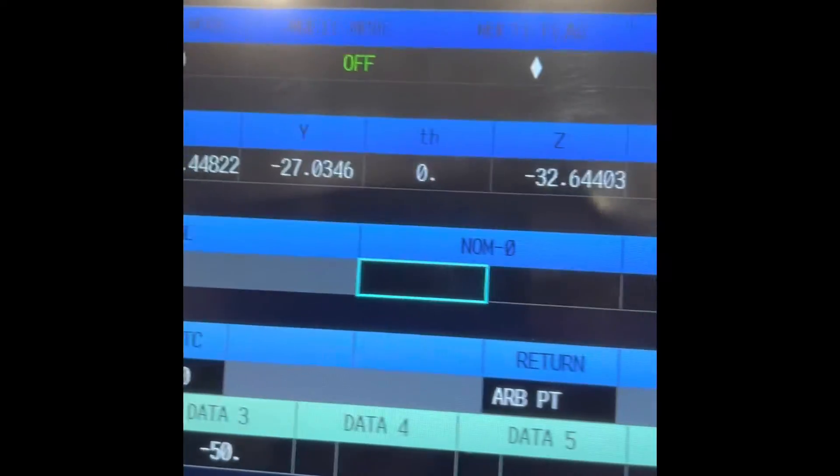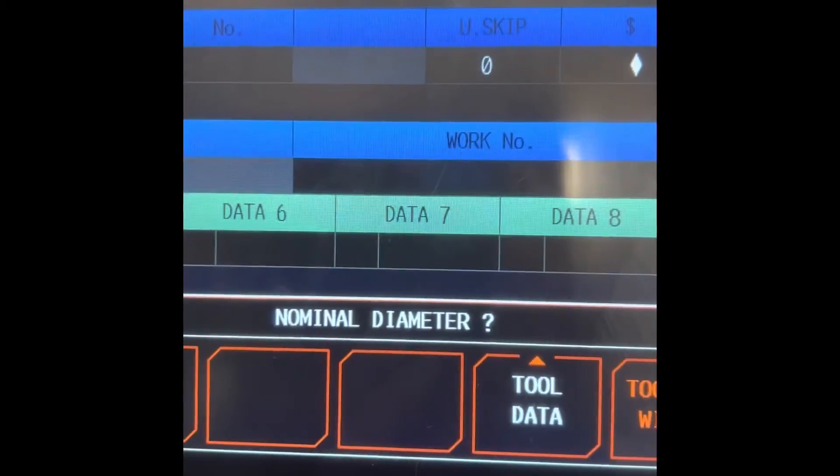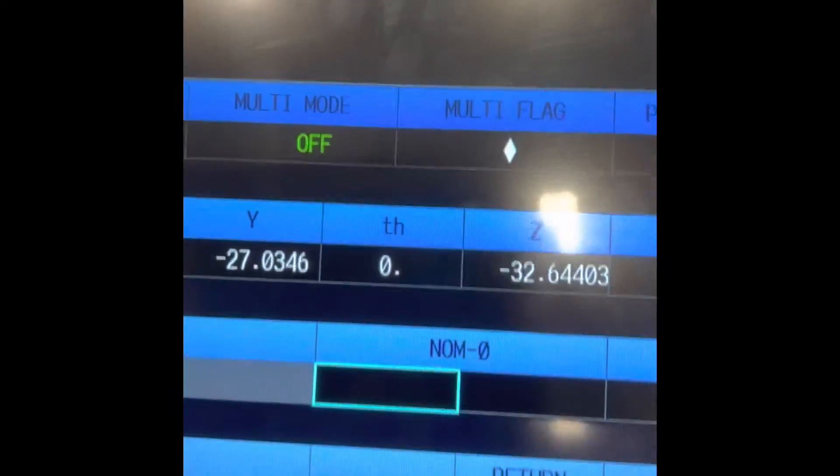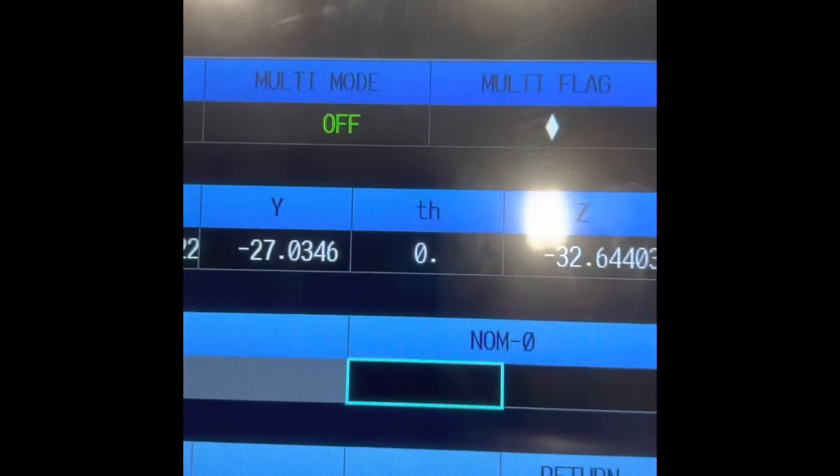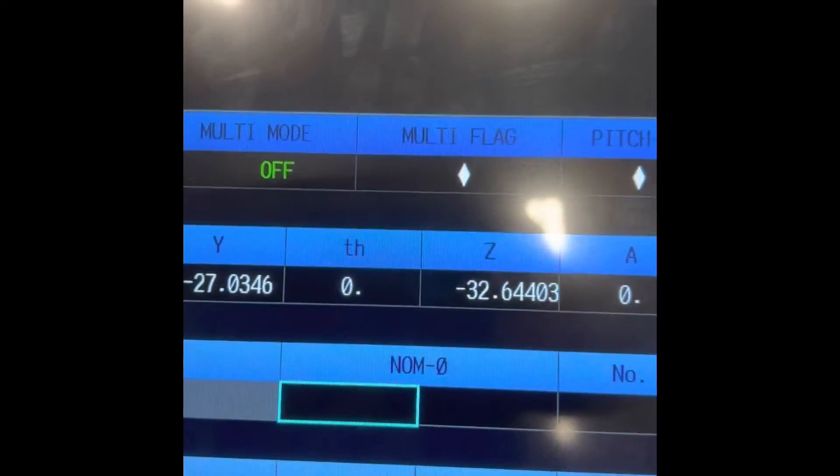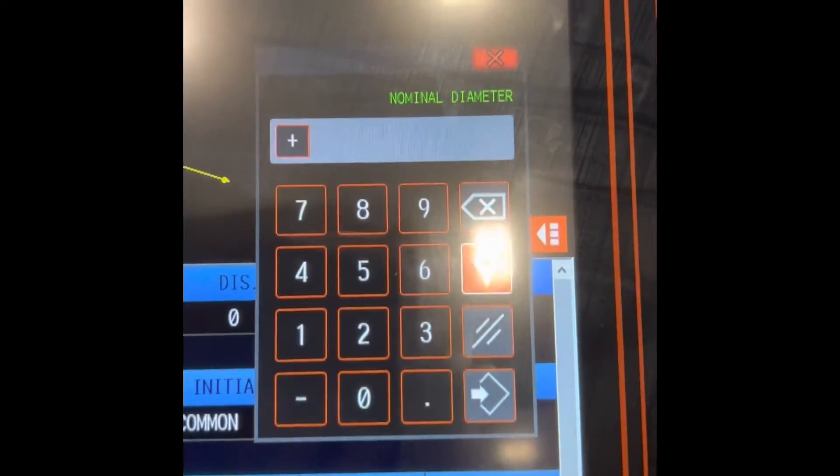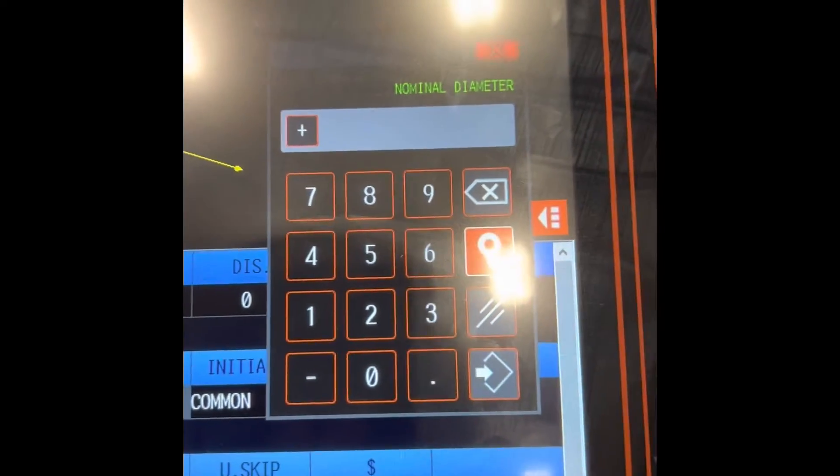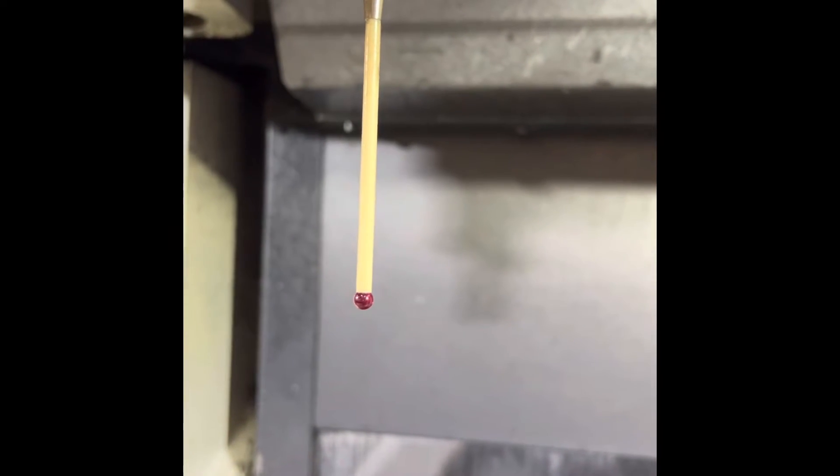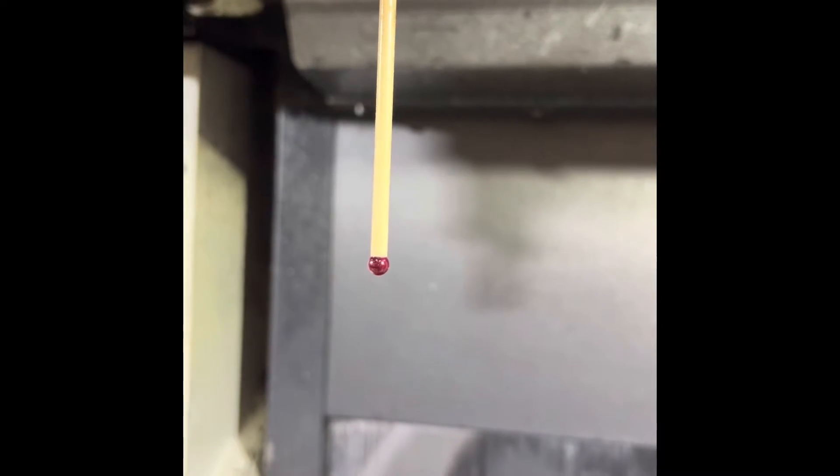Machine's gonna ask you nominal diameter. That's the cursor here. On this machine touch sensor, diameter of the tool probe, you see the ruby, the color red one, diameter 0.24.